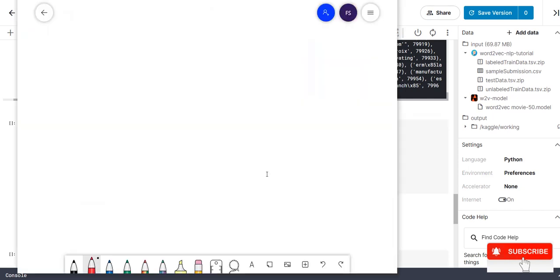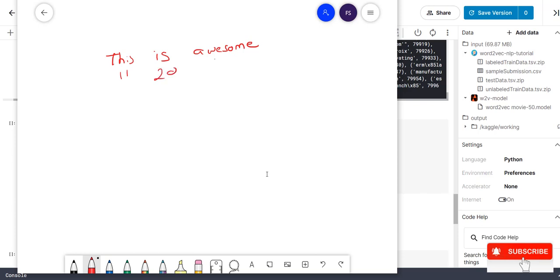Let us understand with example. Let me take one review. This is one of the review. This is awesome. What will happen? Once it is converted into numbers. Example, this is 11. This is 20. Awesome is 30.